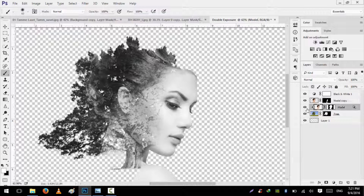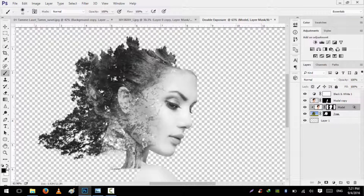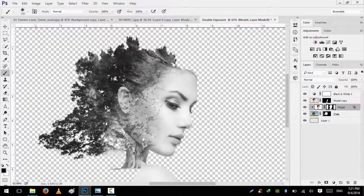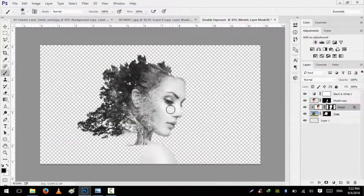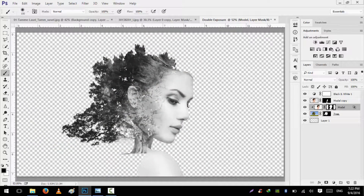We will select this layer and select the layer mask thumbnail. Press B and change the foreground color to black. Size it up and hide these edges to look more soft. We have completely done this.